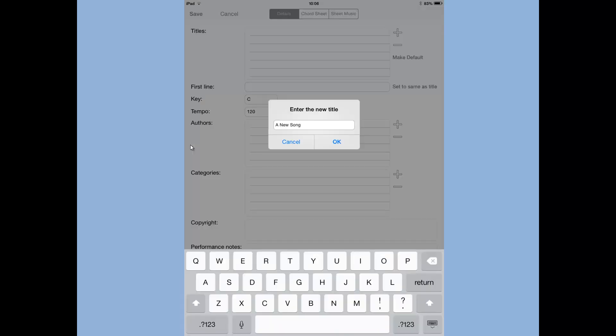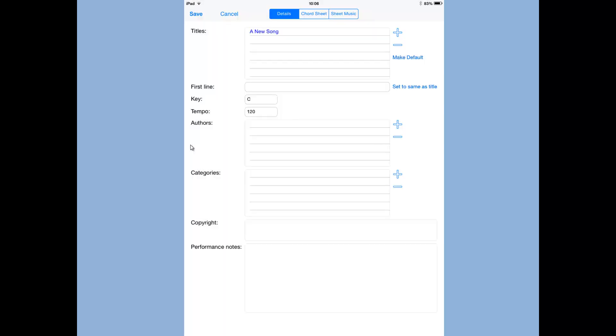So click the plus, type in the title, tap OK, and there's the song title in there. You can give it multiple titles so you can find it by different titles.